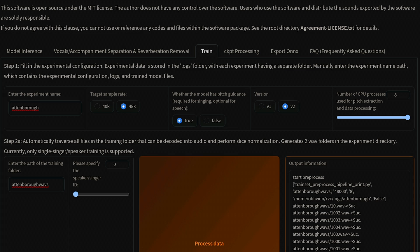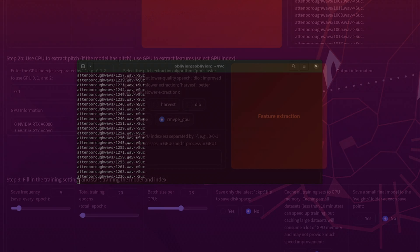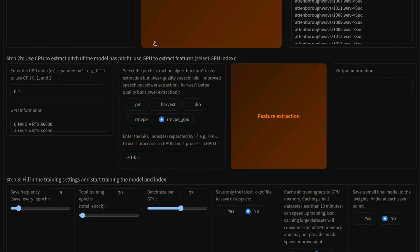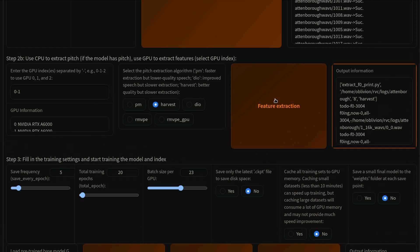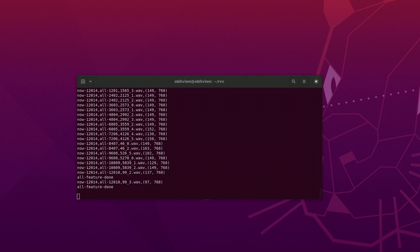We can see the progress in the terminal window. Now we must extract the features of the audio. If you are using multiple GPUs, you will see them listed here. I recommend Harvest for the best quality. Now we click the button and wait.